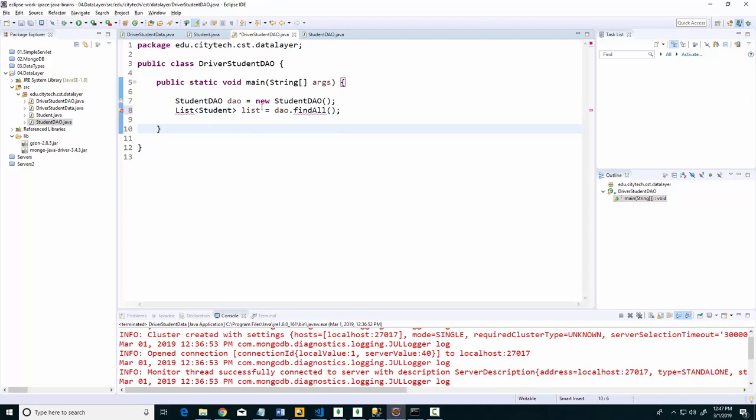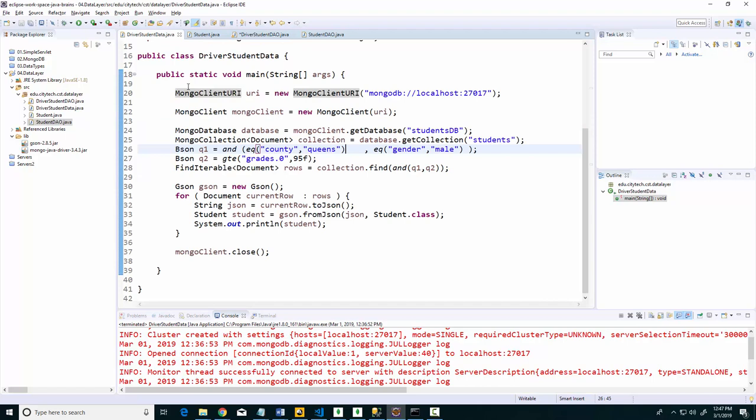I'll just call this list and say DAO.findAll. From this point of view, I don't see any of that code that we did, meaning connect to the database, close the connection, all this code that we did here.